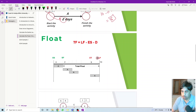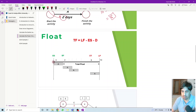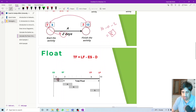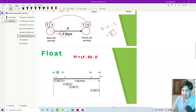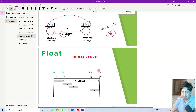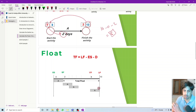To illustrate what we mean by float: activity A needs two days. The early start and early finish represent the earliest timing; late start and late finish represent the latest. Activity A can start at day zero, needs only two days, so it finishes early at day two — that's the earliest finish. The latest finish is day 10; the activity must not exceed this boundary.